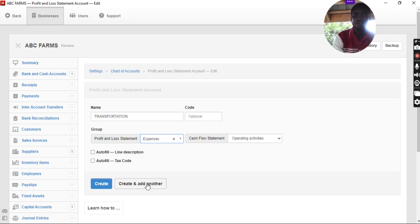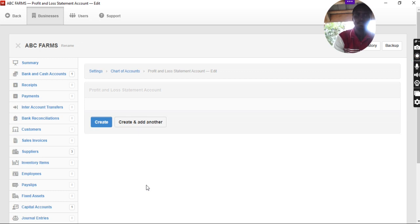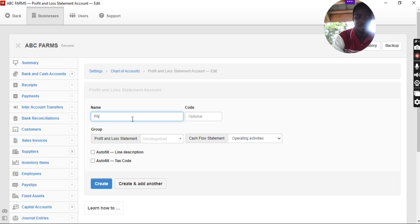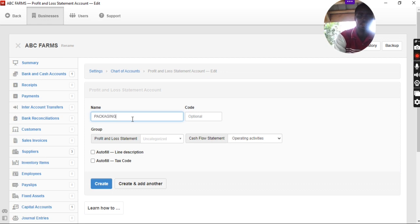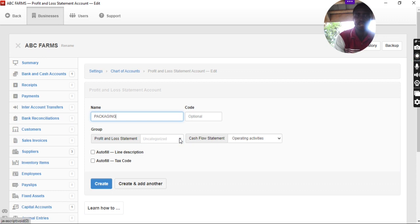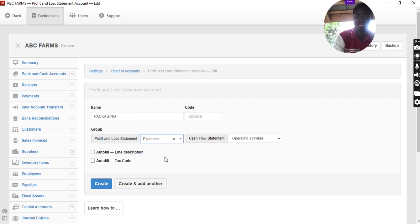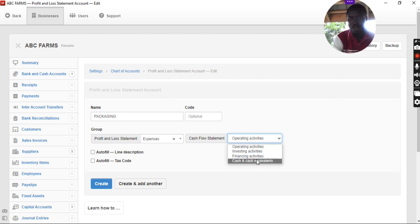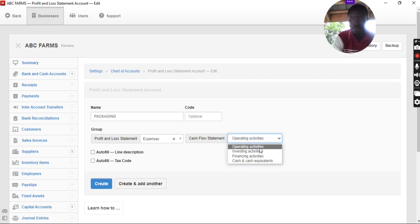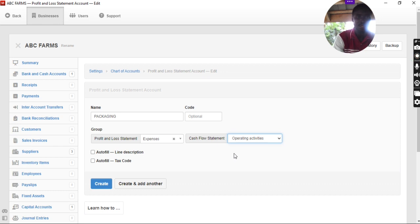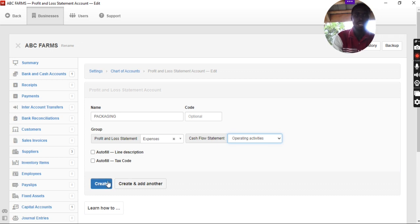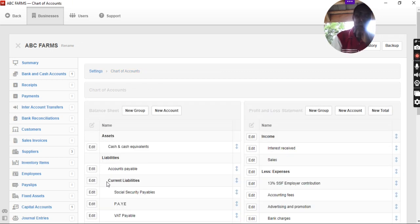We create another one. Then, what other expenses are we doing? Let's say packaging. Packaging. Is it expenses? When we come to the cash flow statement, it is going to be under operating activities. So, you can add as many expenses that you want. And we go to create.